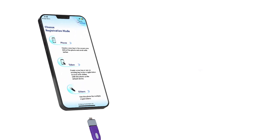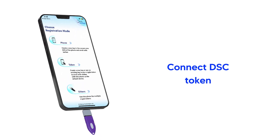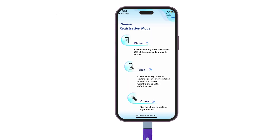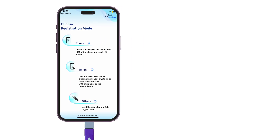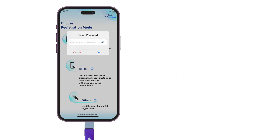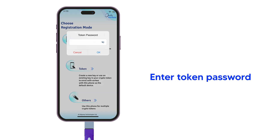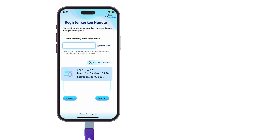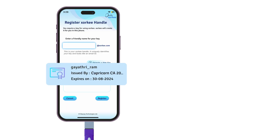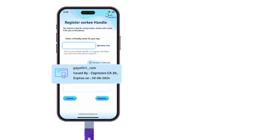Now connect your DAC token to your iPhone using a Lightning OTG connector. You will now see three registration options. Choose Token to register your DAC with Zorky. Enter the token password when prompted. The digital certificate in the token will be displayed along with the holder's name, issuer's name and the certificate expiry date.